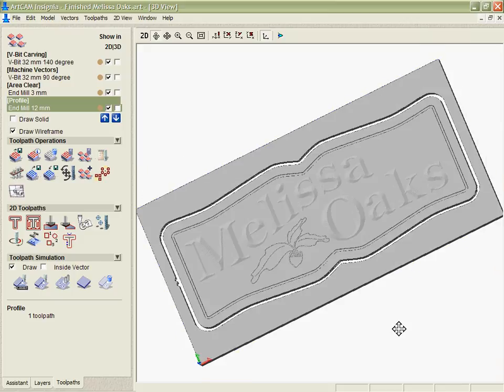Extremely powerful tools for manipulating the toolpaths inside of ArtCAM Insignia. Very easy for me to make these recalculations and also using the templates and the toolpath database makes it very simple for me to set up my toolpaths and make sure they're accurate and I don't waste time.